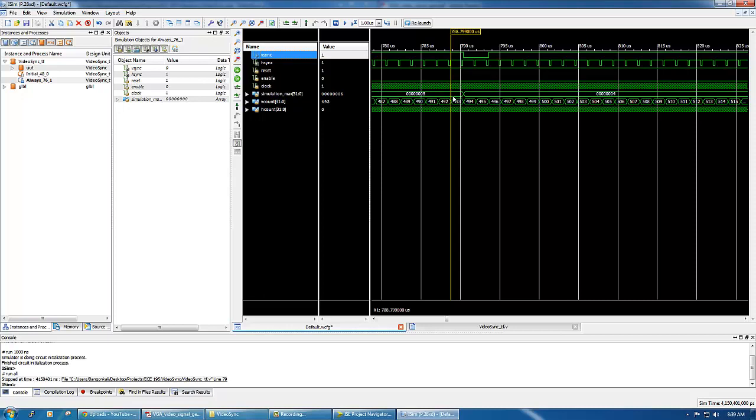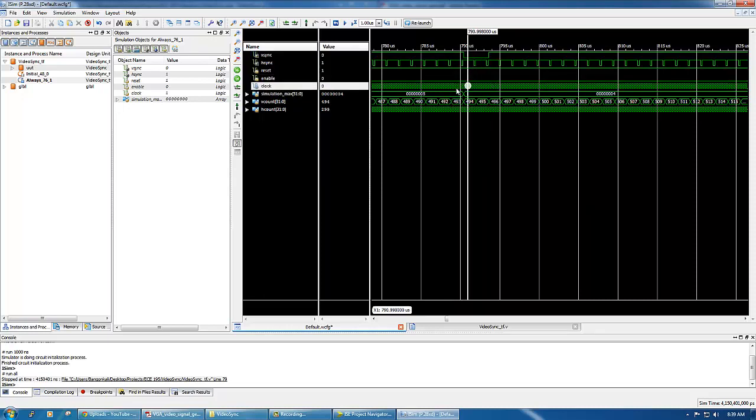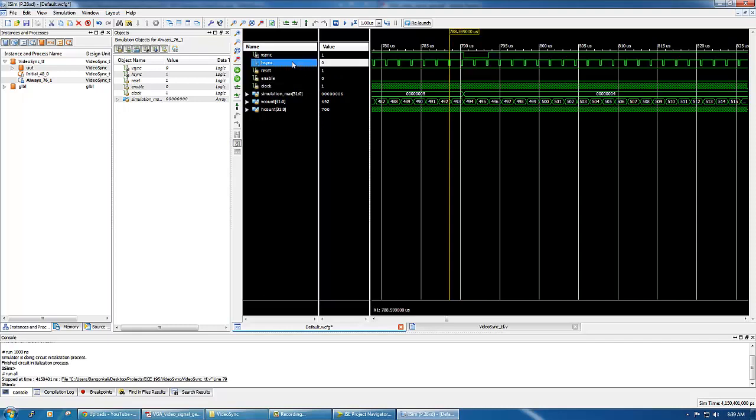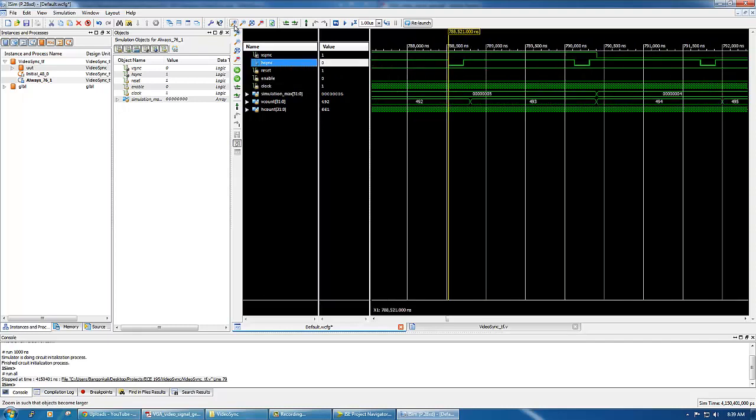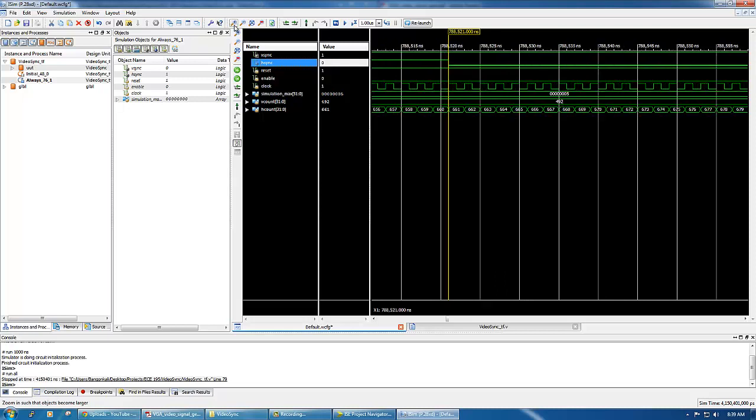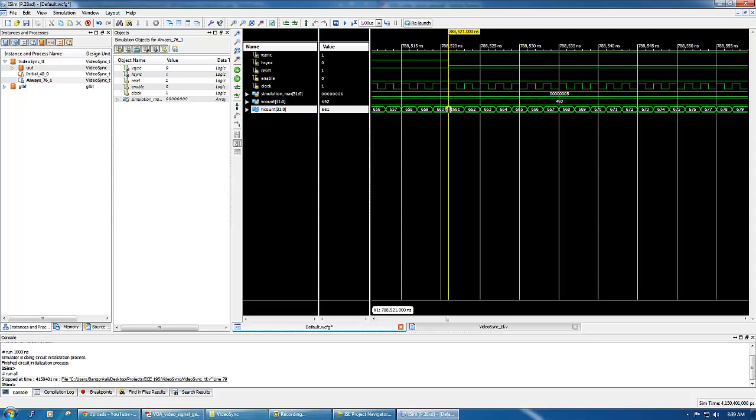If we go back here, 494 at 494 minus 1 because this is zero based, so we use 493, so we get the fall time for the vsync. It falls right here and we have 493 here.